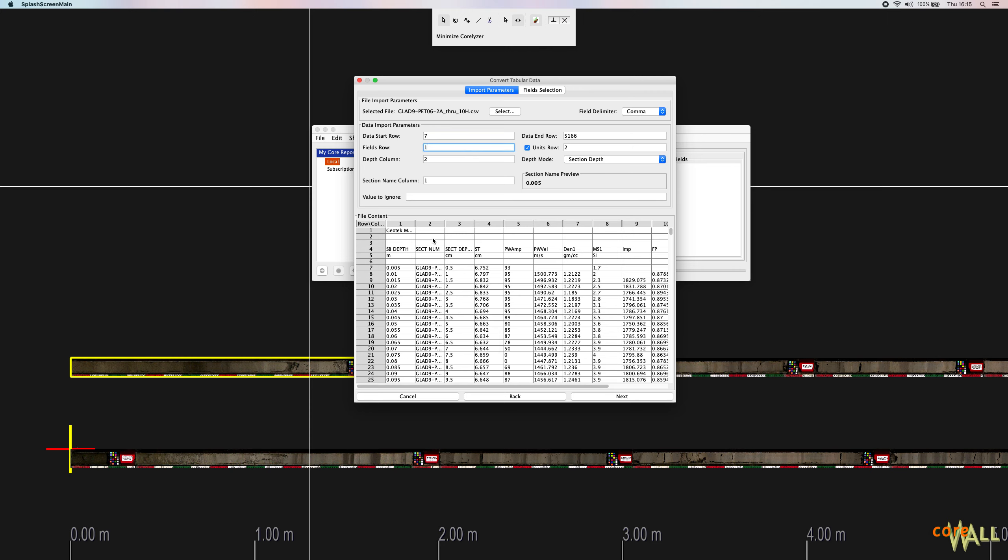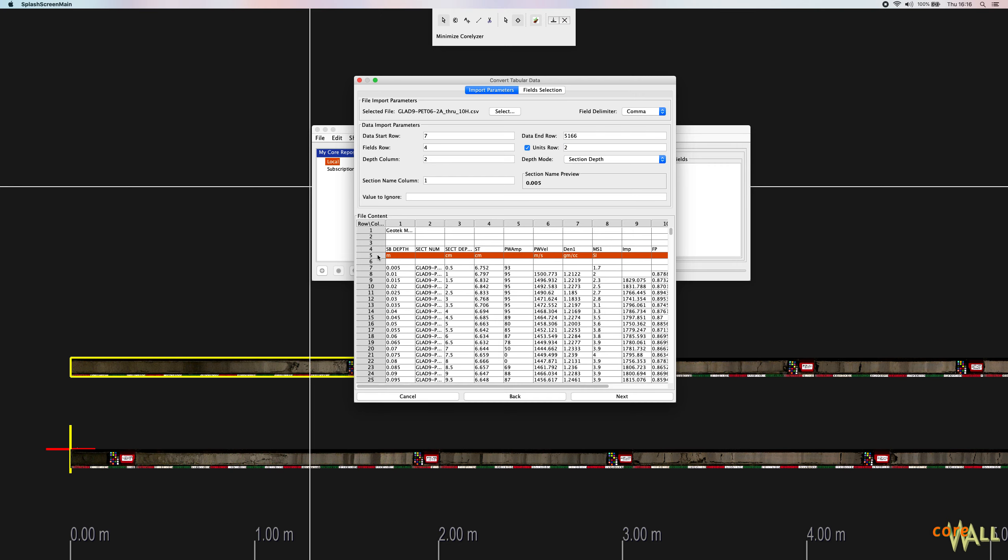Fields row is the row with names for each column. So in this case, that is row 4. If you have a separate row with units for each column, check this box and then enter that row number. So in our case, we have units in row 5. So I'll leave the box checked and enter 5 here. If you don't have a separate units row, you can just uncheck the box and that value will be ignored. But we do have one, so I'll leave it checked.